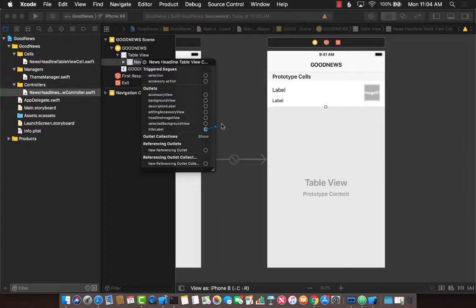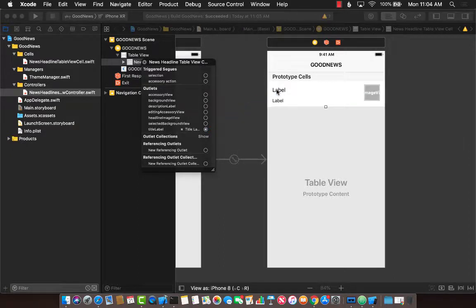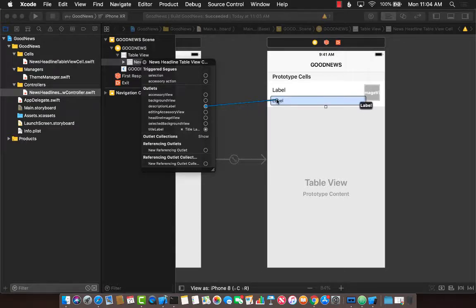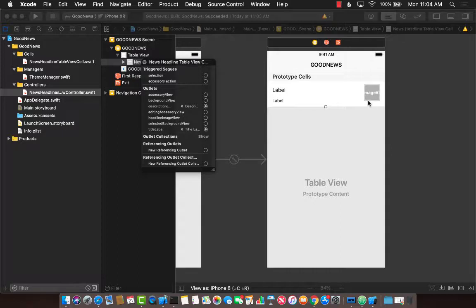So let's connect the title label. I'm going to connect it over here. And we will connect the description label. This one goes over here. And we can also connect the headline image view. But right now, we don't really want to do anything with the image view. We can simply display some sort of a hard-coded image.